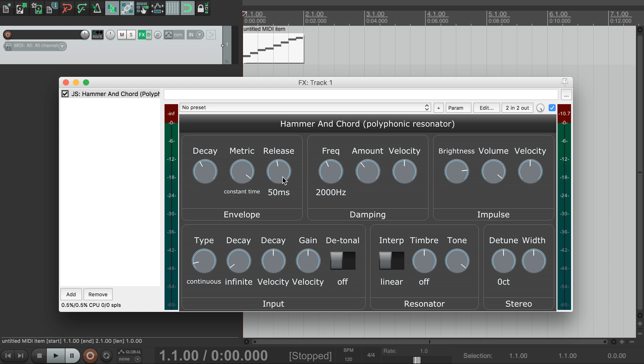The release dial is hopefully obvious. The damping section here controls a damping filter which means that higher frequencies die away faster than lower ones. You can control the frequency and the strength of this filter to make it sound more or less muted.